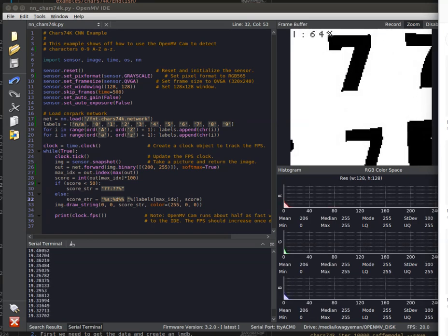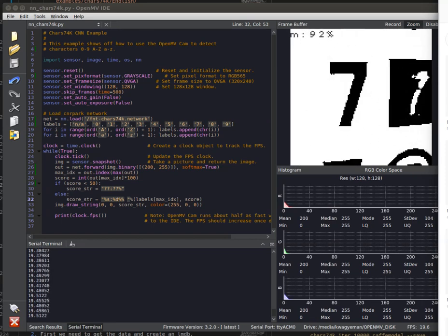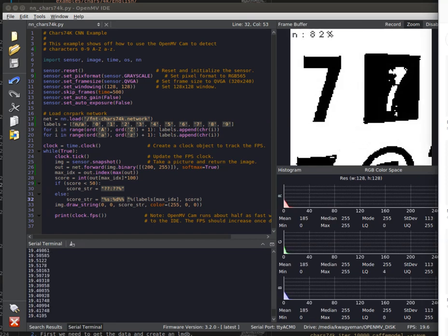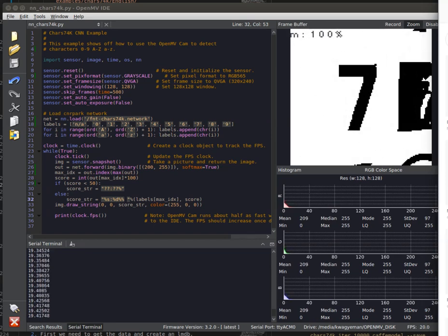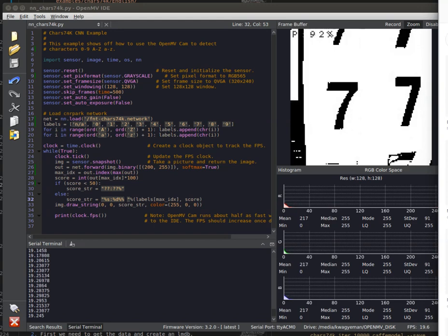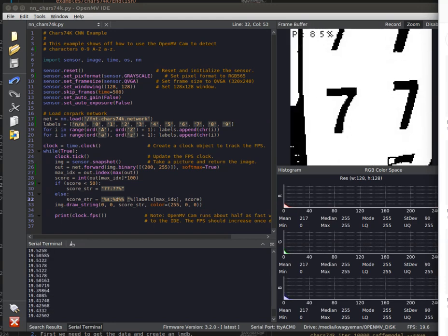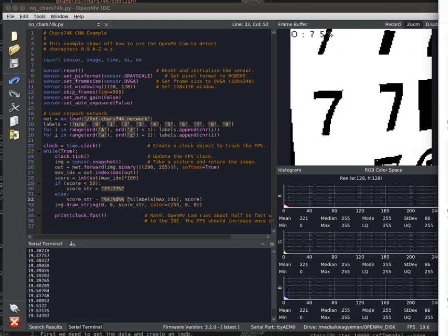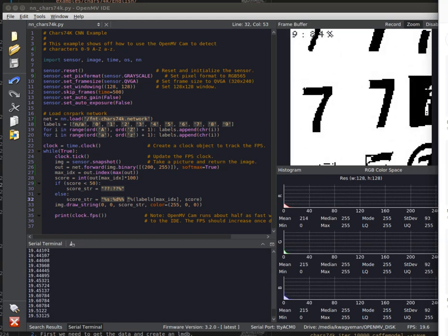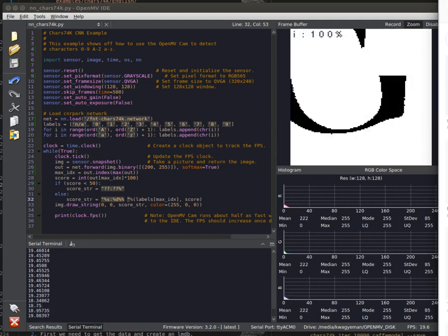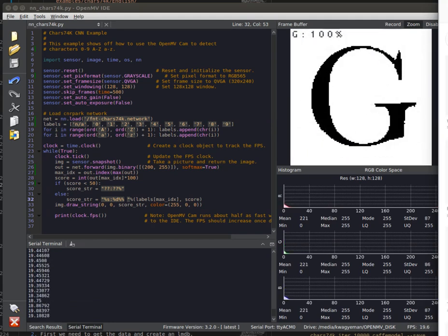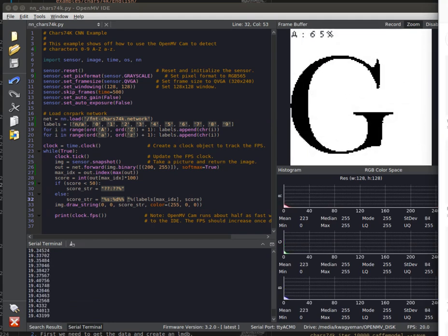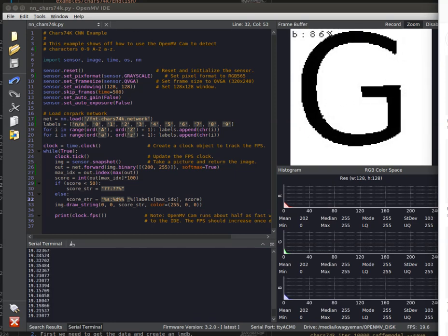So this is just one example of something that you can train with OpenMVCam H7. We can also do... Let's see, what other letters can we look at? Let's look at something really hard. Letter G. Let's see what this thing thinks. Oh, wow, it's got it. Okay, so it can even know what a G is.